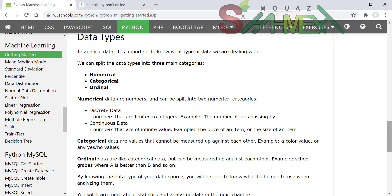من المهم معرفة نوع البيانات التي ستتعامل معها. يمكننا تصنيف أنواع البيانات في ثلاث مجموعات رئيسية: numerical الرقمية، categorical المصنّفة، وordinal الترتيبية. سنشرح كل نوع بالتفصيل.